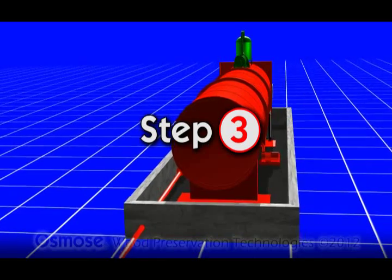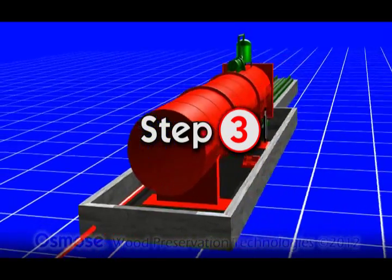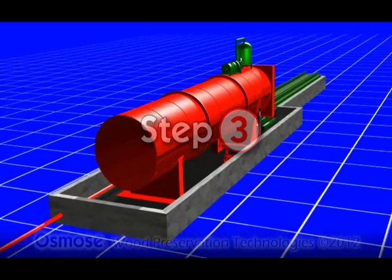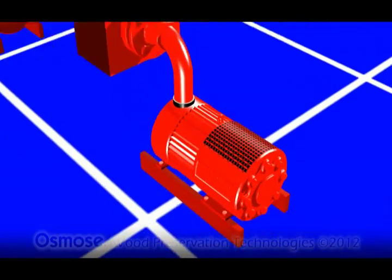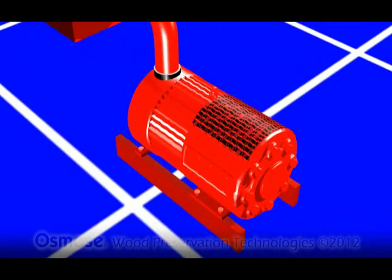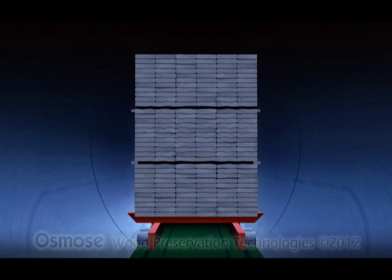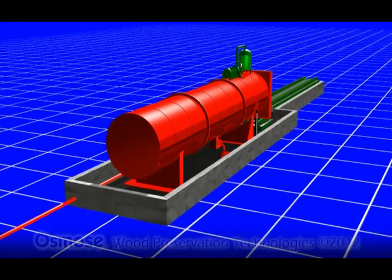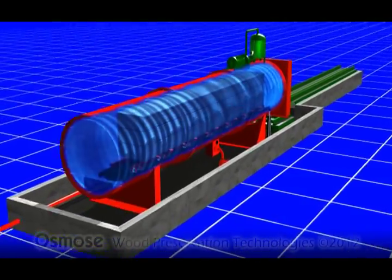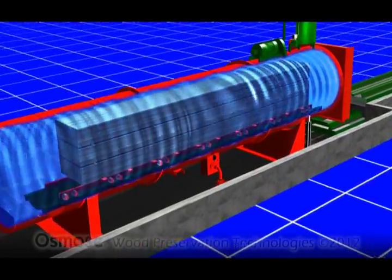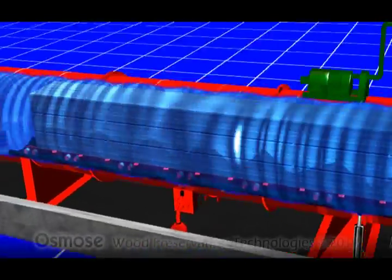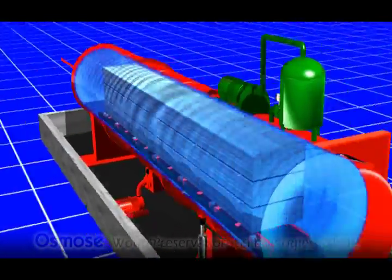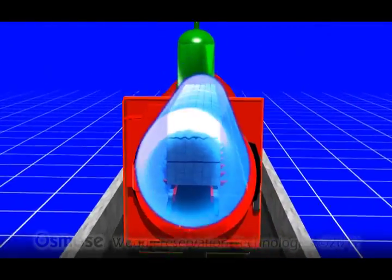Once the cylinder is completely full with the treatment solution, the next step is to pressurize the cylinder using a pressure pump. The increased pressure in the cylinder forces the treatment solution into the wood.